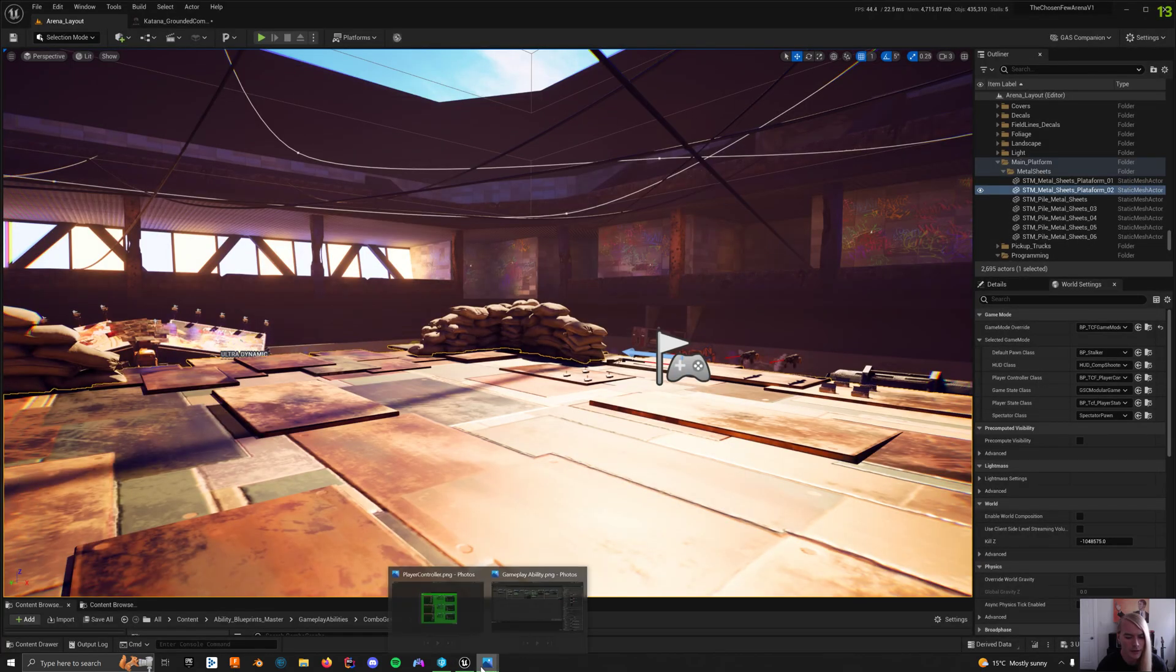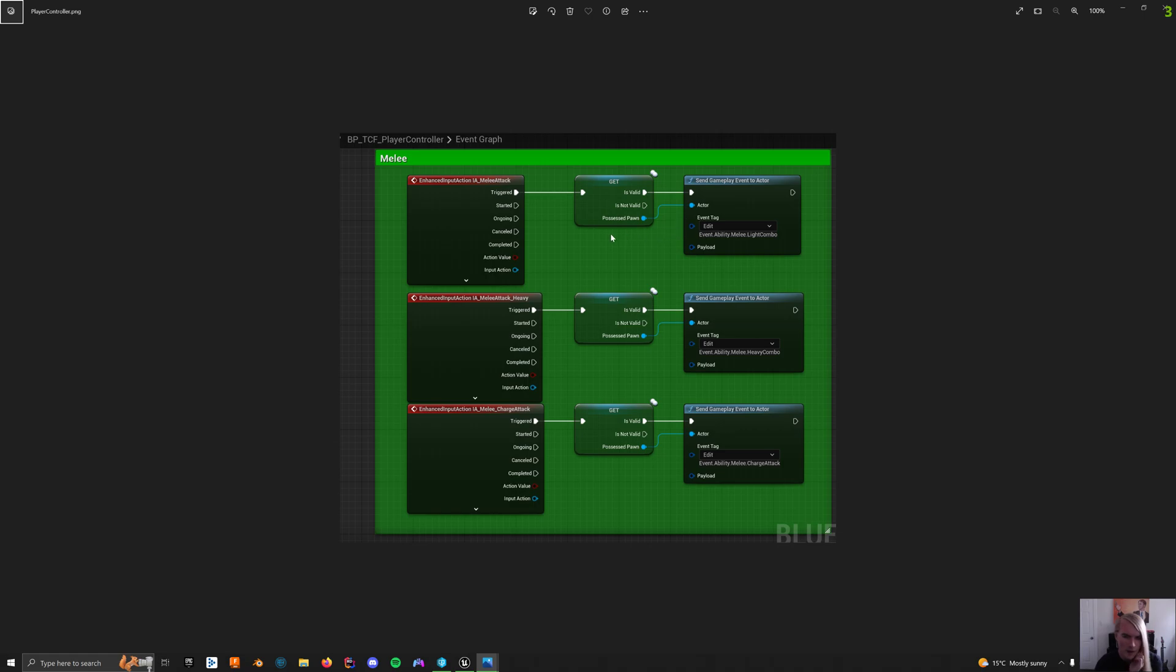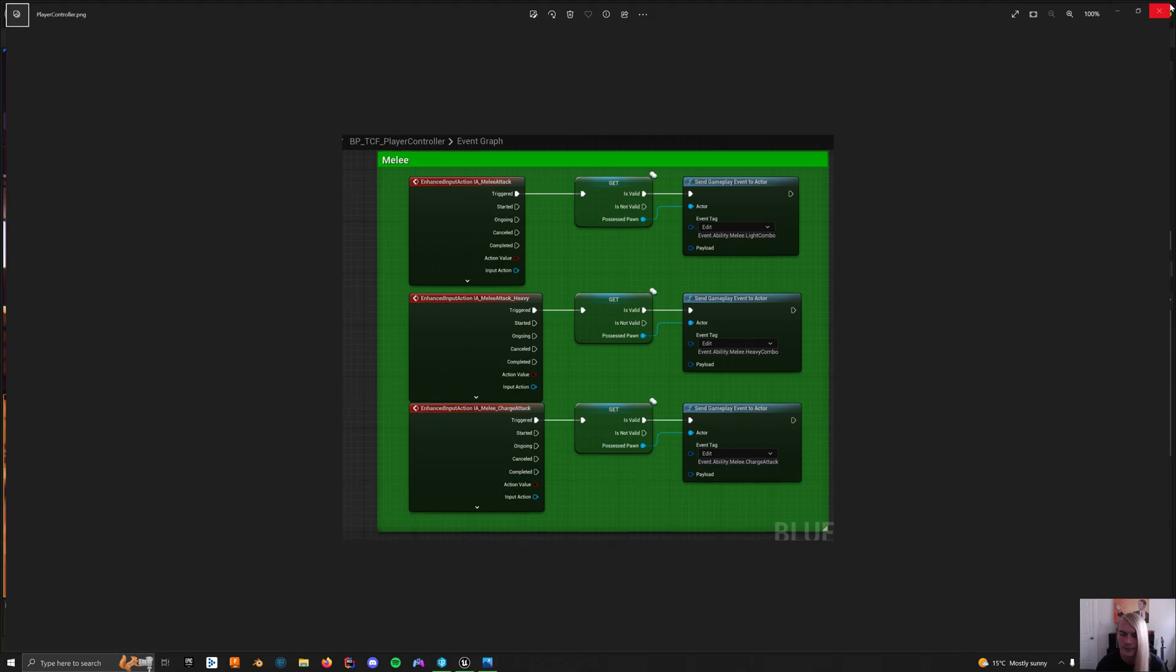The next part is you want to go to your player controller and set up a melee attack. I'm using gameplay ability system, keep in mind. Melee attack is just checking - a cheap way of checking is valid if you have a possessed pawn. Then it sends out a gameplay event to that actor, which is your corresponding attack. Easy.